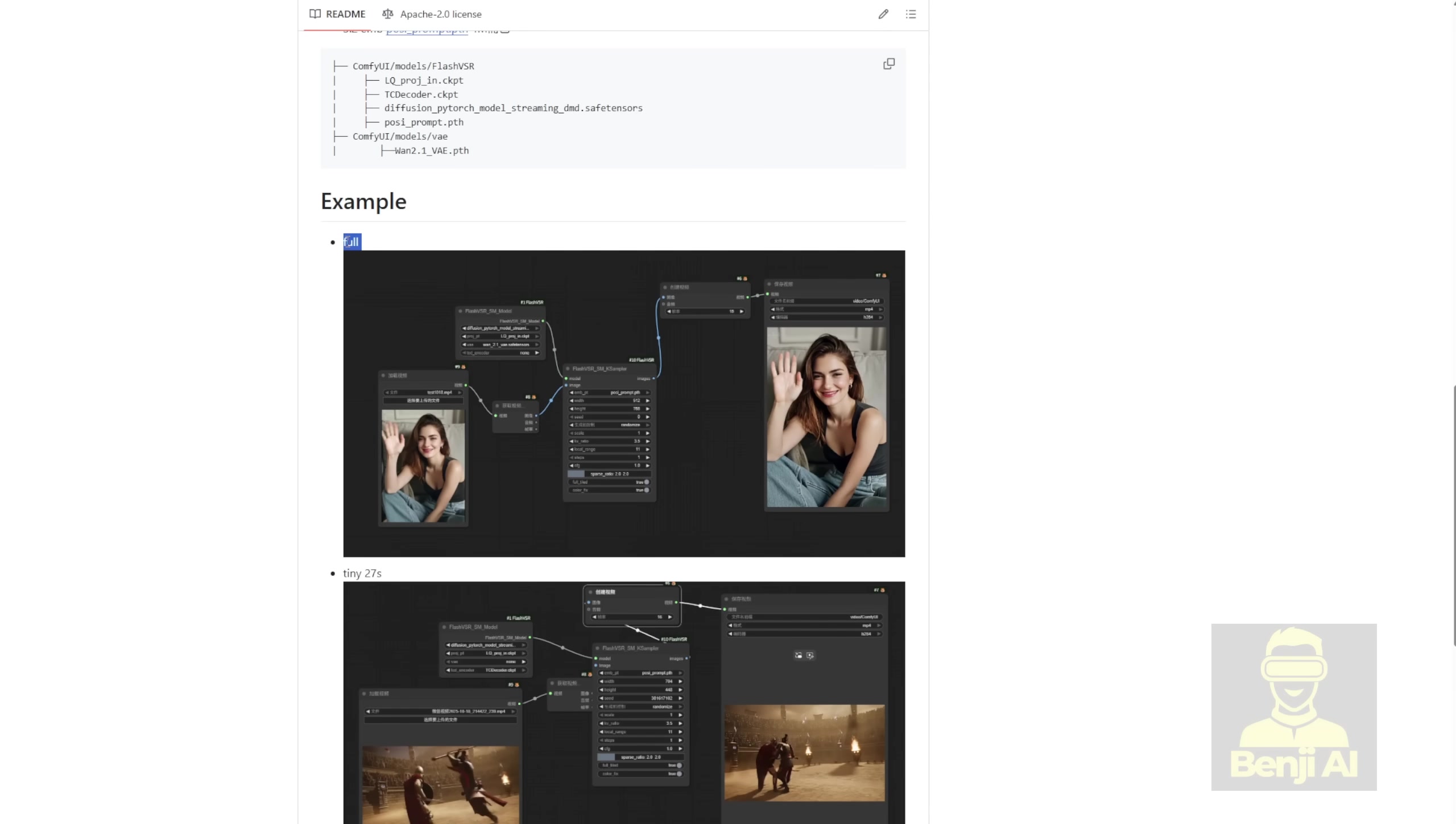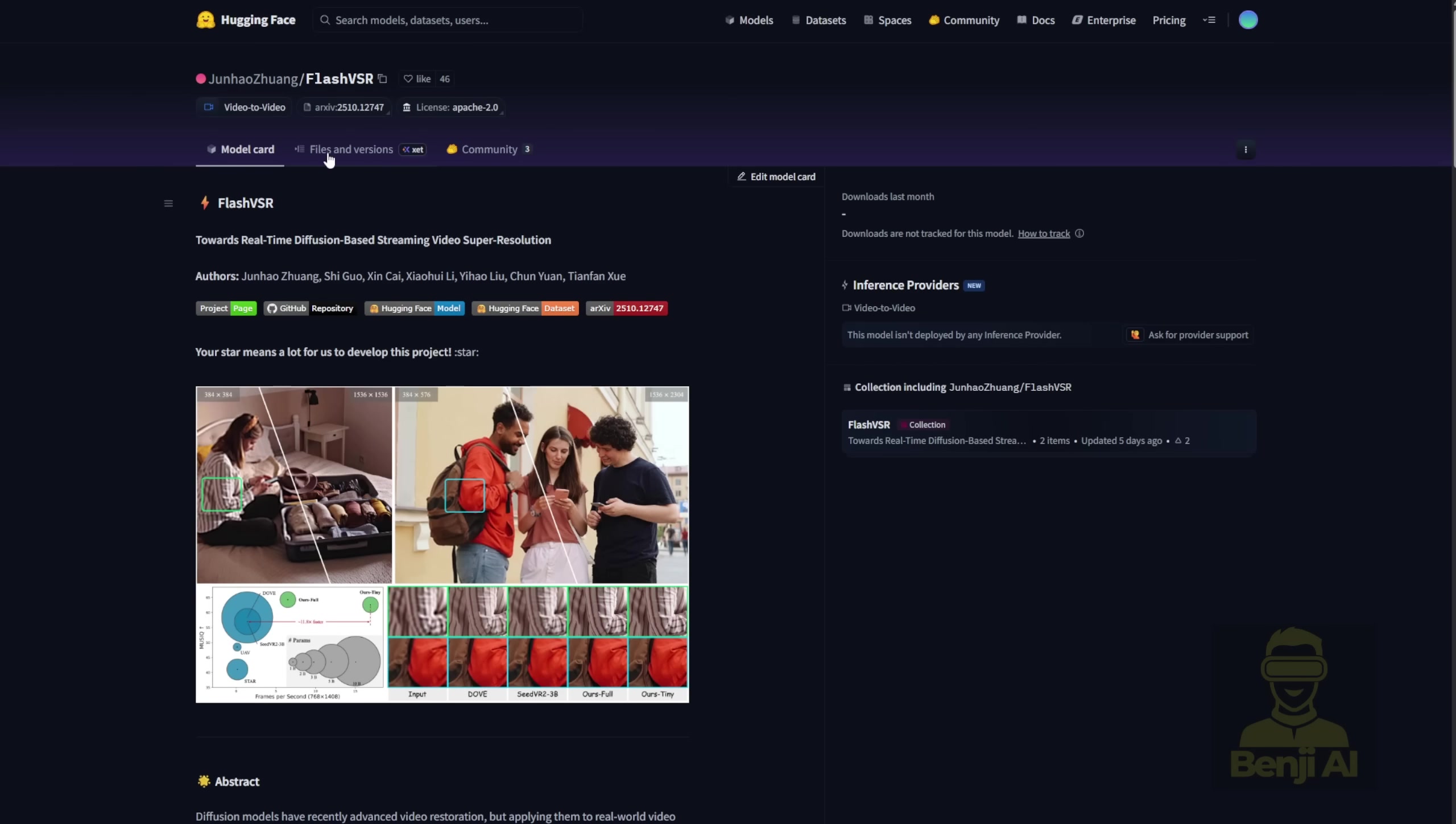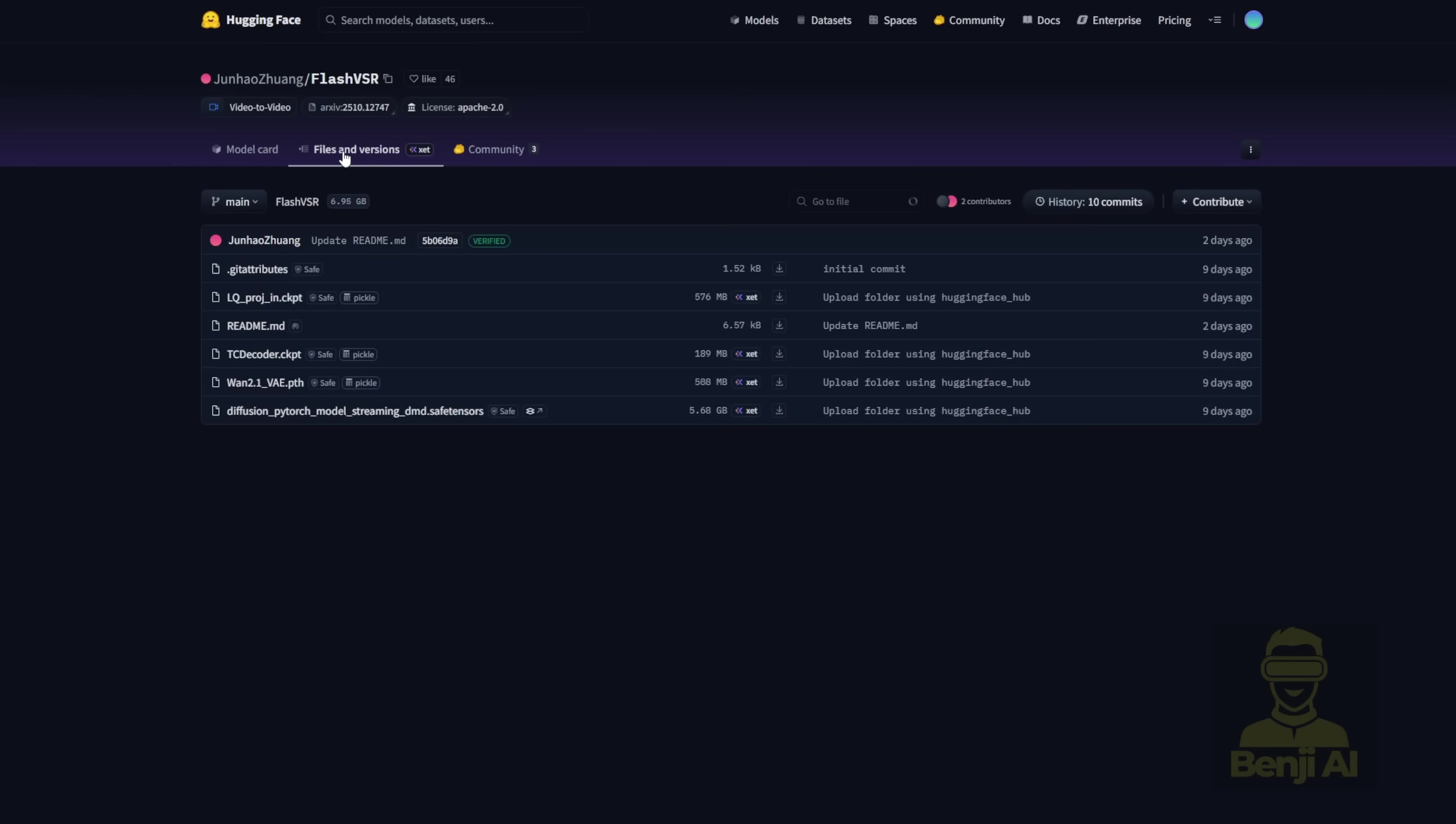Talking about the full model weight here, it's based on WAN 2.1's 1.3b model. It's very lightweight and small. It's like 5GB of file size, and then there's the VAE, as well as two other additional model files for this framework.